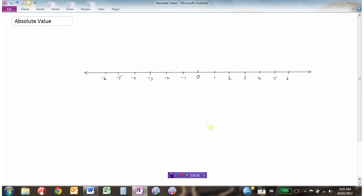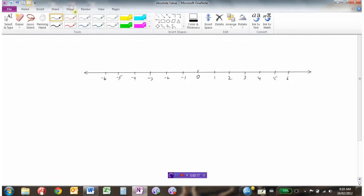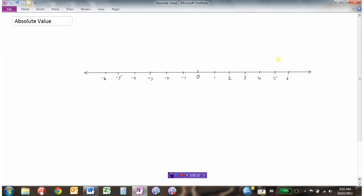We're going to take a look at absolute value in this video — this is a new concept that we're going to learn. I've got a little number line here, and let's take a look at the number 4 on the number line and the number negative 4 on the number line.